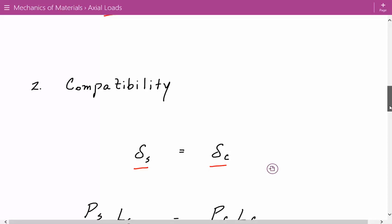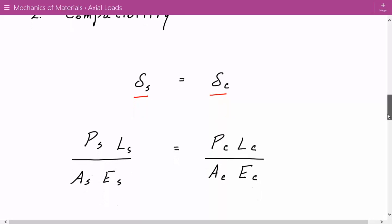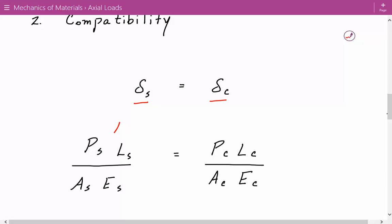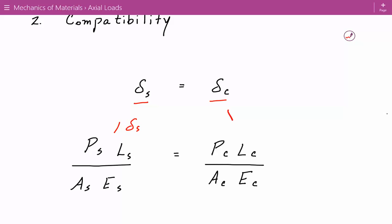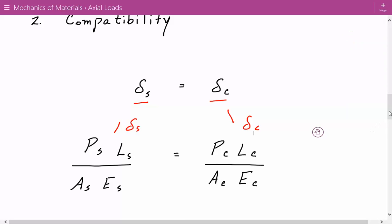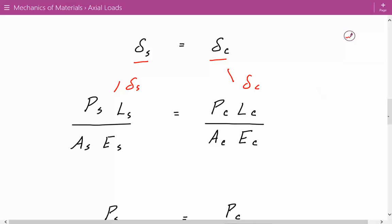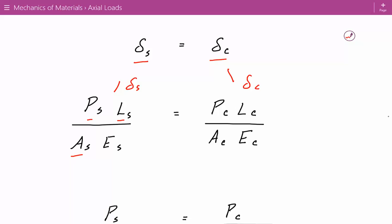Using the load-displacement relationships, we express the displacement of the steel and concrete. The displacement of the steel equals the load taken by each steel rod times the length of the rod, divided by the cross-sectional area of each rod times the modulus of elasticity of steel. This equals the load taken by the concrete times the length of the concrete column, divided by the cross-sectional area of the concrete times its modulus of elasticity. Because the length of the steel rod equals the length of the column, the length terms cancel out.